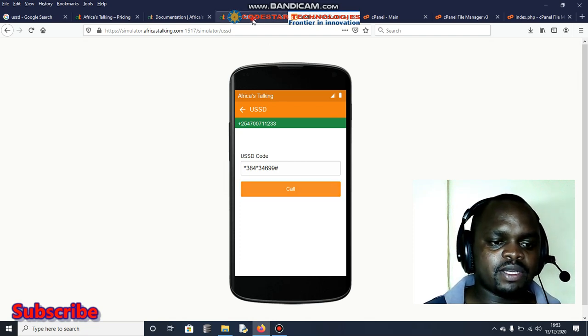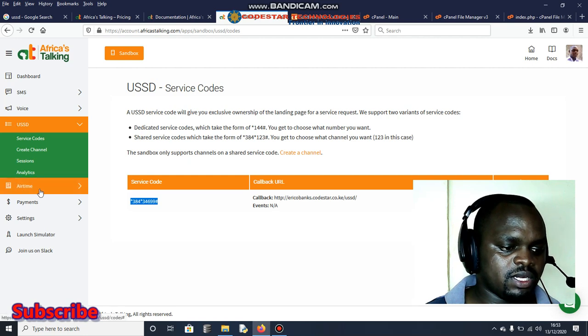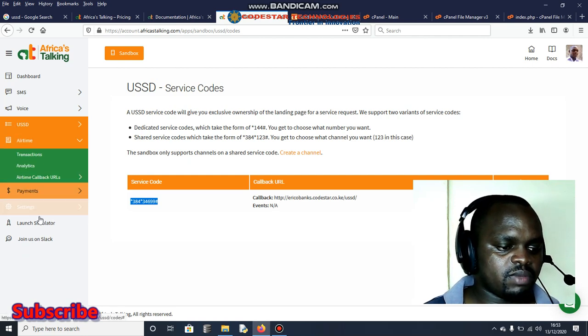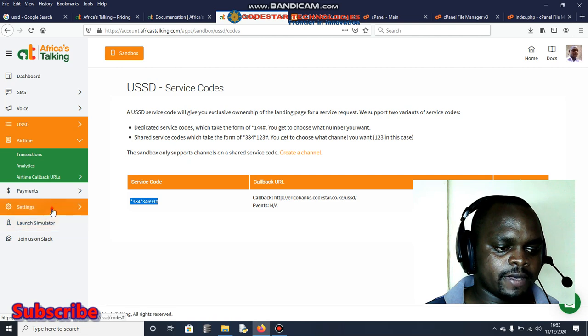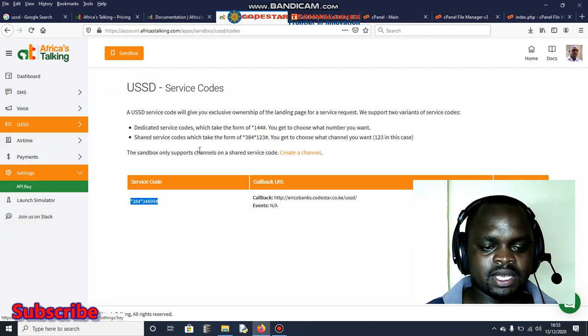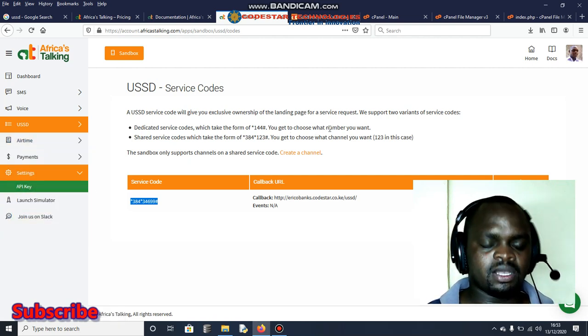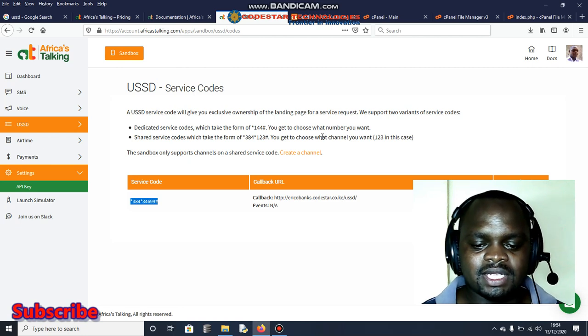You can clearly understand how it works. For the payment you can check about the payments, how they normally make the payment. You'll also get the API key here in case maybe you might need the API key and so forth.